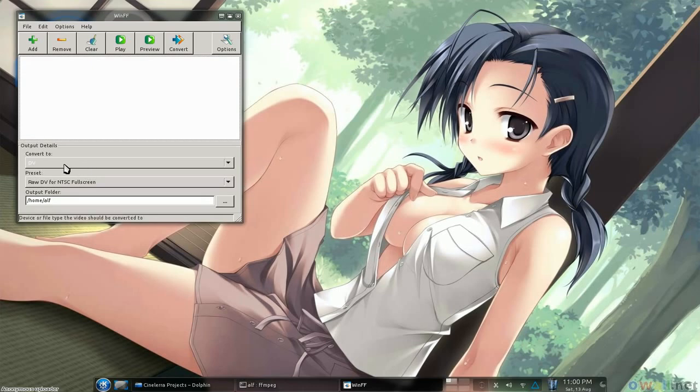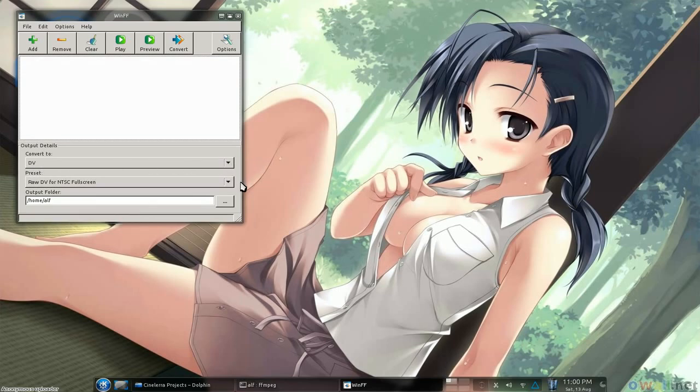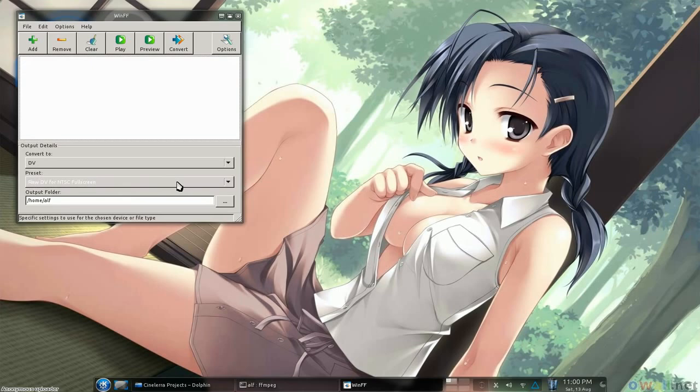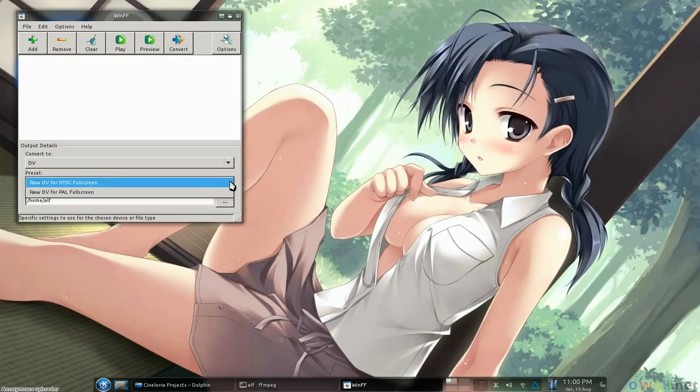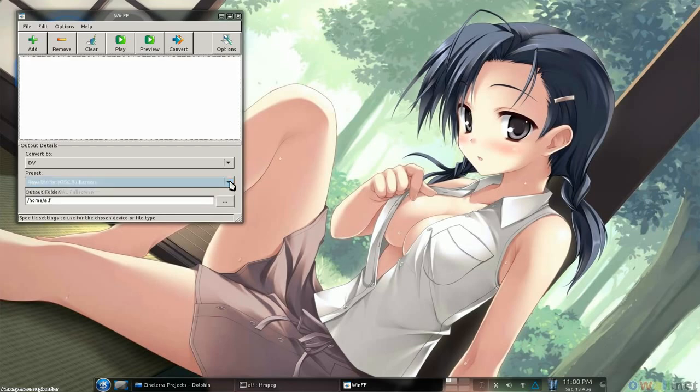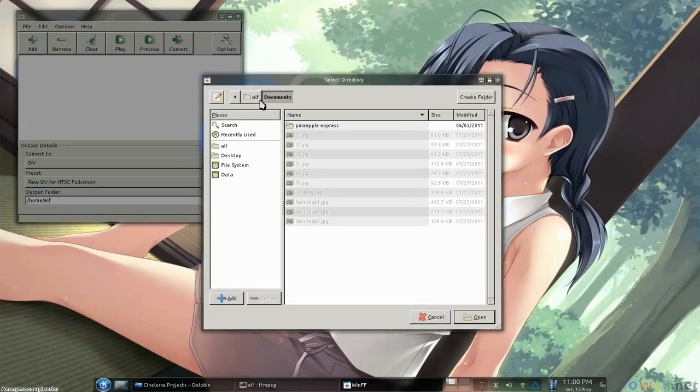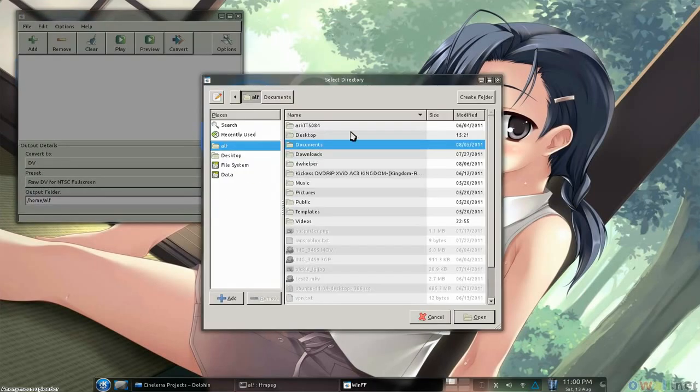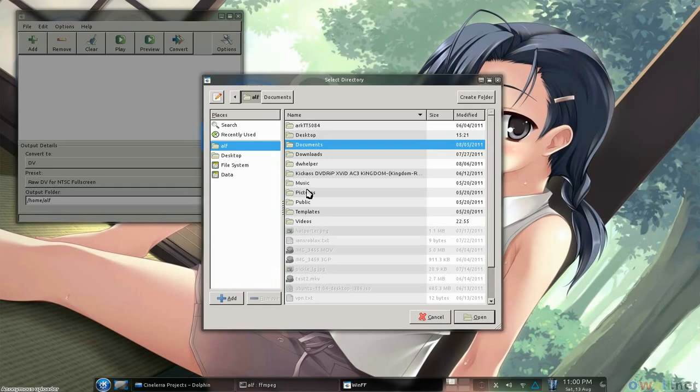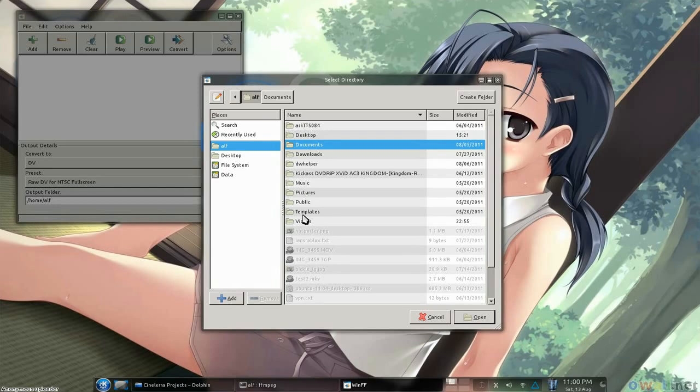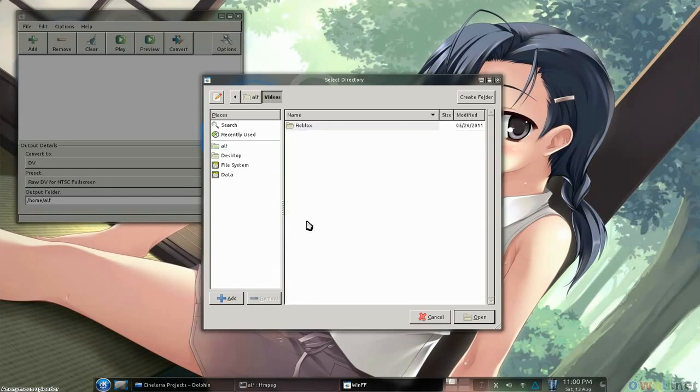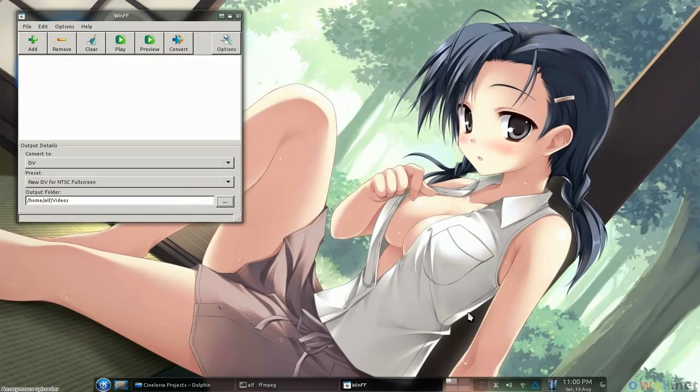We're going to want to convert to DV, digital video, because that is Cinelerra's native form right now. We're going to want raw DV for NTSC full screen, because I'm stateside and NTSC is what we do, but there are also settings for PAL. And you want to choose where the file is going to get dumped, and let's put this in my videos directory, and we're good to go.